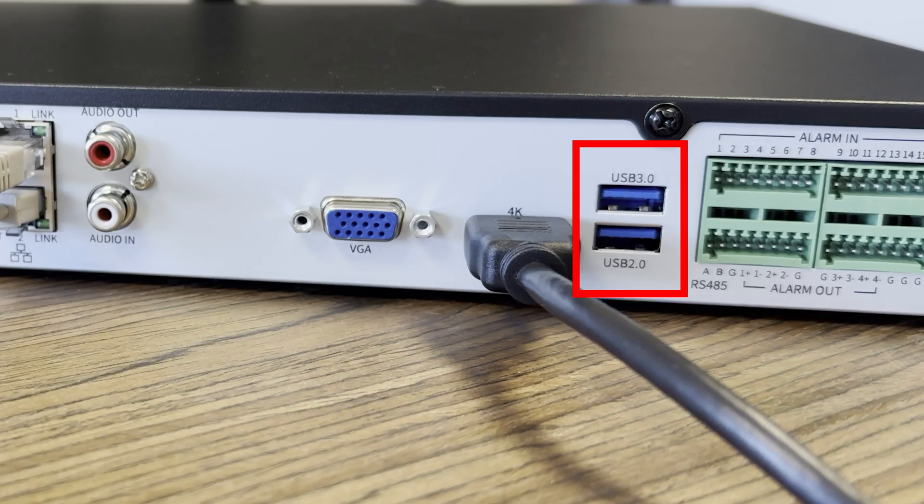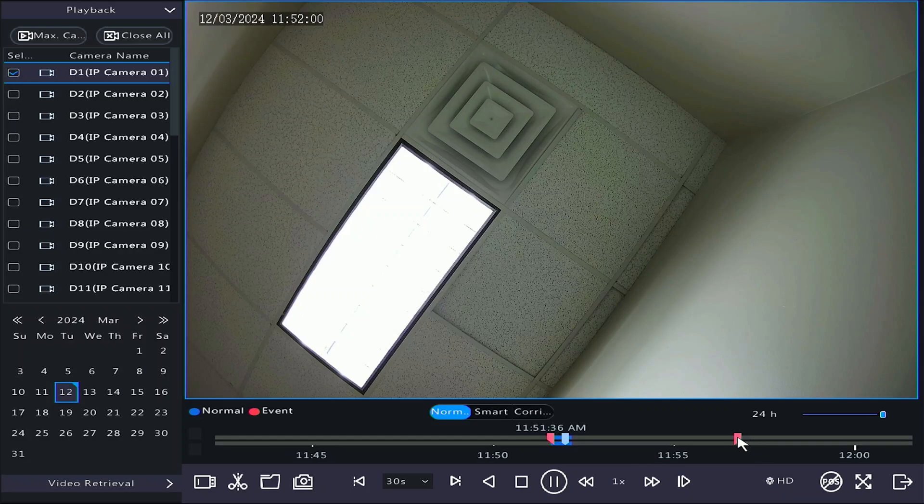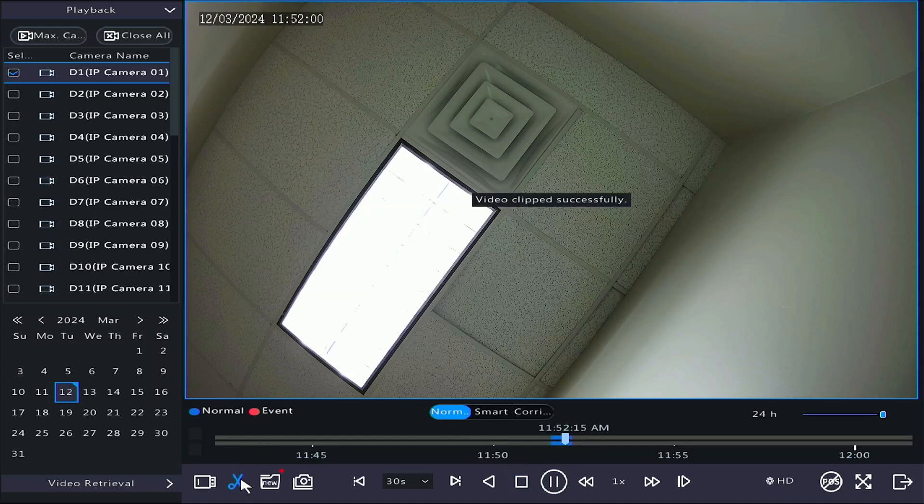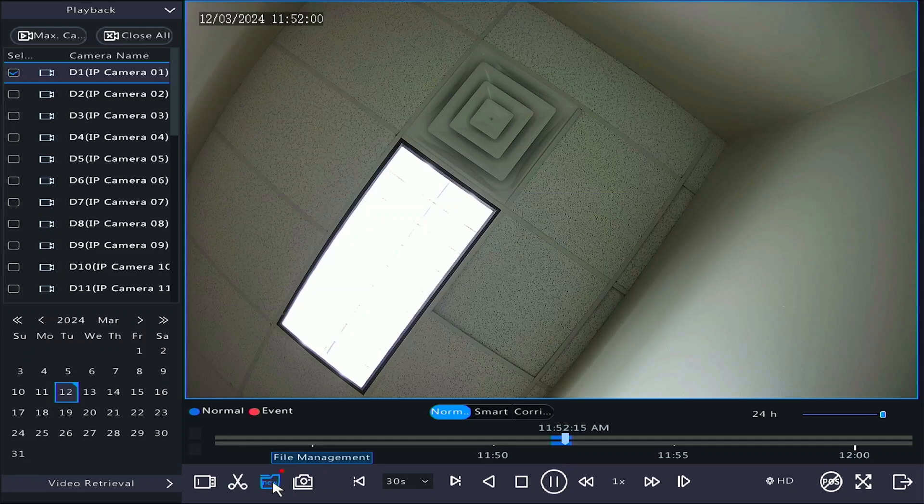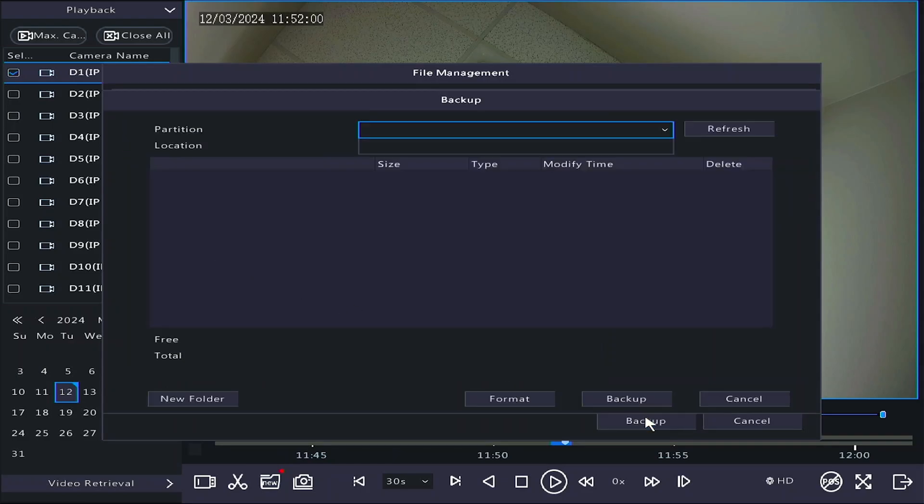If you want to back up your footage, you'll need to plug in a flash drive into one of the USB ports on your system. Once done, click the scissors at the bottom of the screen and two red markers will show on the timeline. You can move these to your start and end times before clicking the scissors again. This will save that clip to the NVR. You can find your recordings in the file management folder. Select the clips you want and click Backup. It will show you the contents of the flash drive and let you back up your clips. You can also format the flash drive or create a new folder.